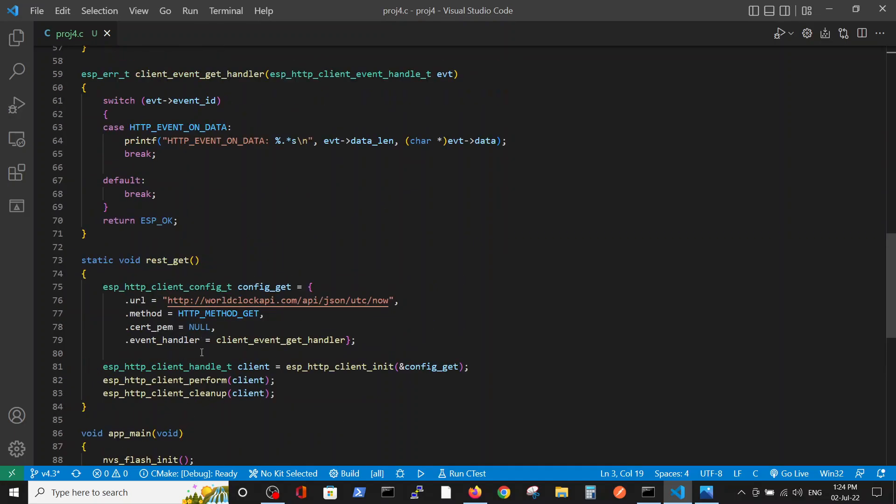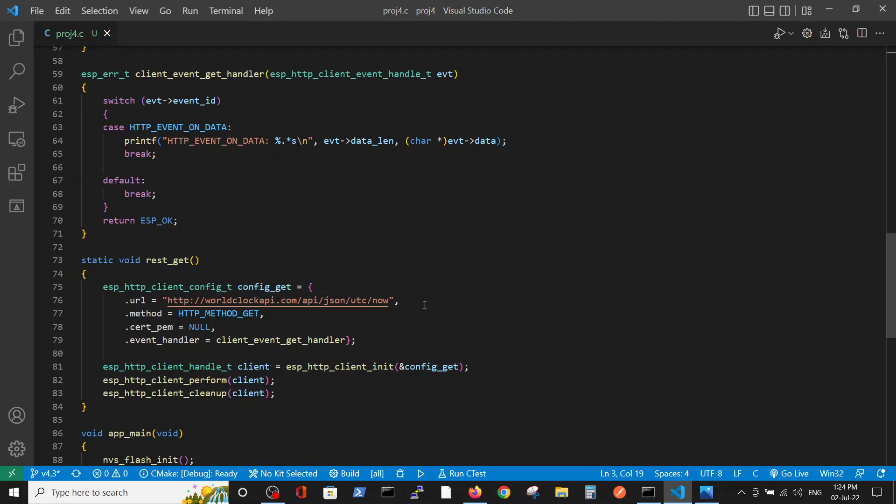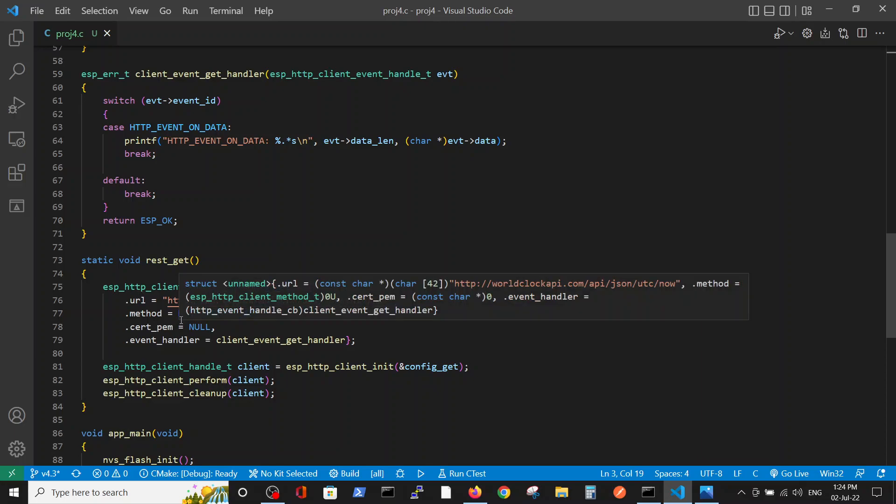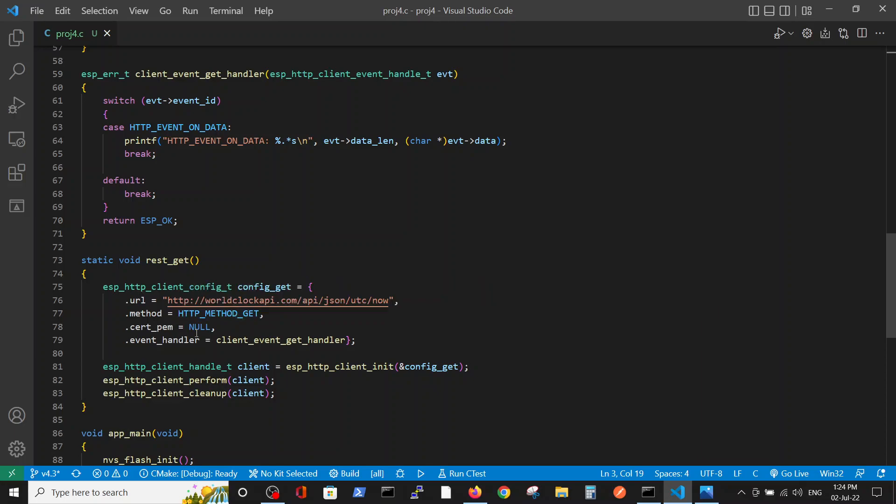The get request defines the configuration for the get request, which includes the URL of the site, the get method. We don't use any certificates because it's not a secure site. And we will connect it to the get handler, to this function.